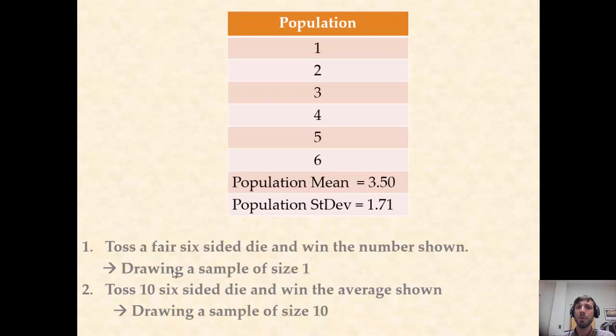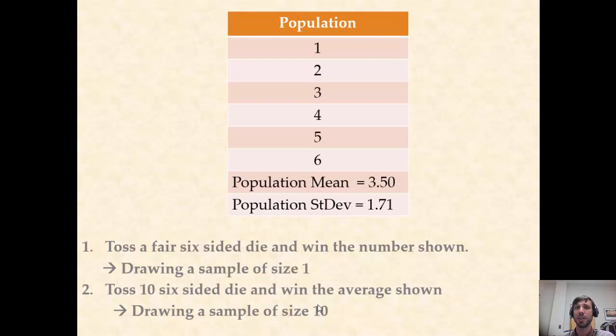In game one, we are drawing a sample of size one, while in game two, we are drawing a sample of size ten. And we will see in this lab how the distribution of the corresponding amounts one depends on the sample size.